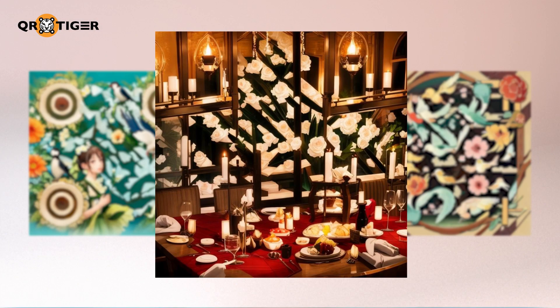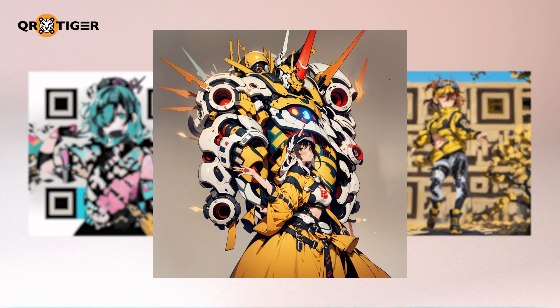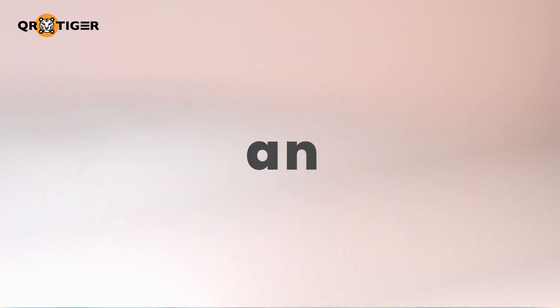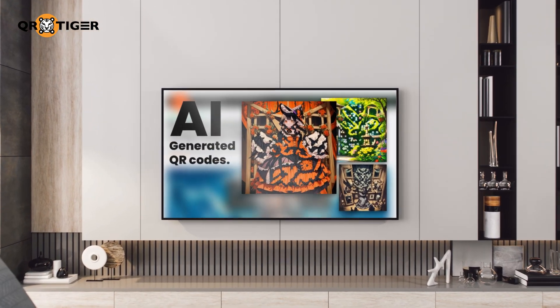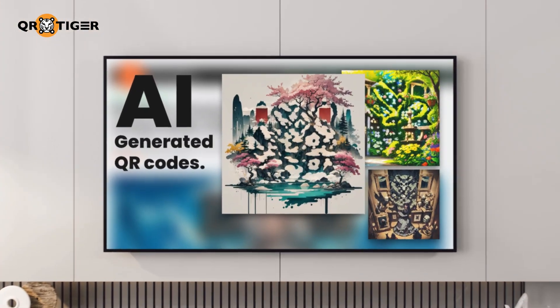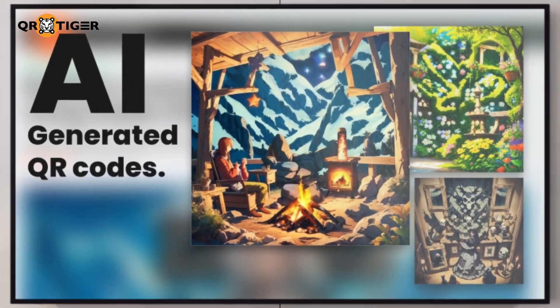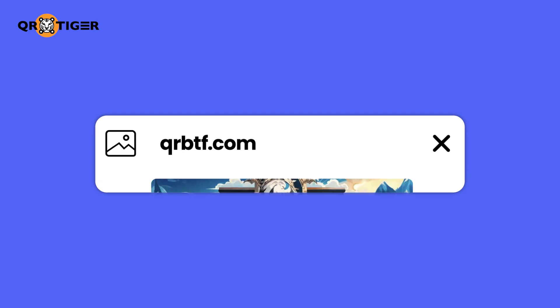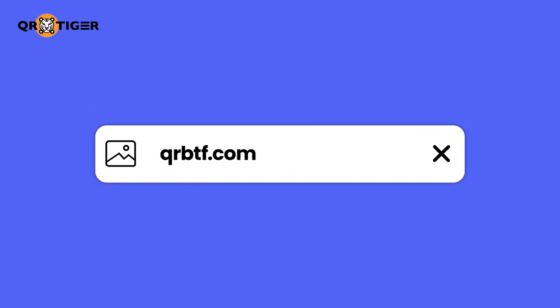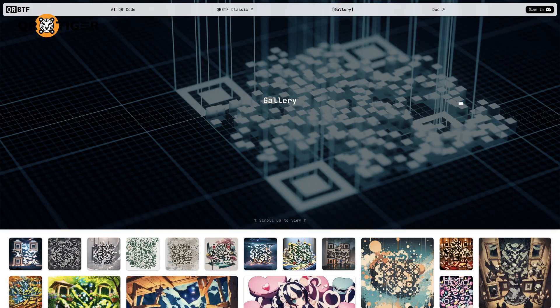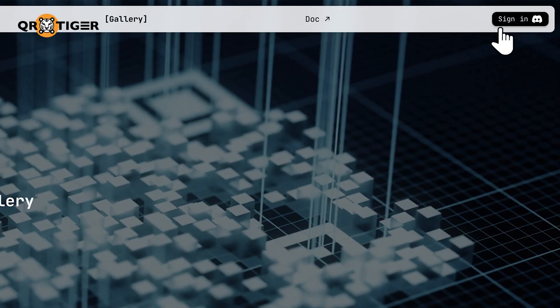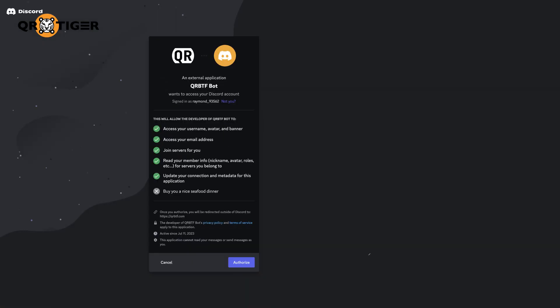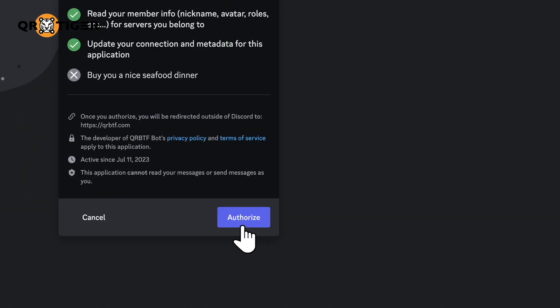Making AI-generated QR code art isn't actually as complicated as you think. Want to create an AI QR code that you can display in your living room? You can make your own StableDiffusion QR code, but first you need to have a Discord account. Visit qrbtf.com or scan this image to go to the AI QR code generator. Then sign into your Discord account by clicking the sign-in icon on the upper right corner of the website. Once you're done logging in, allow the QRBTF bot to access your Discord account by clicking Authorize.